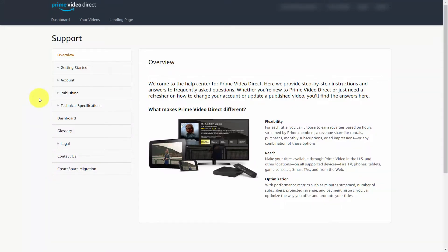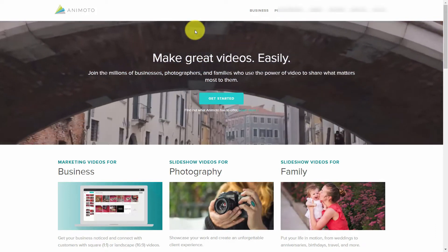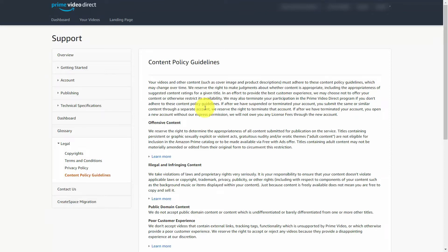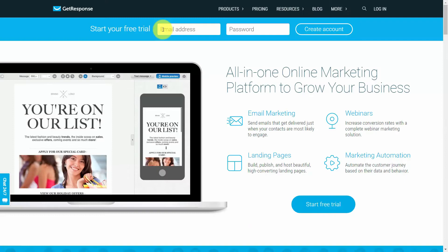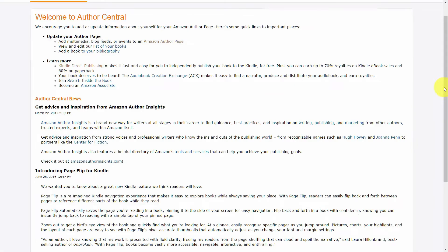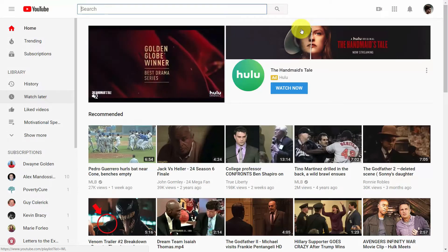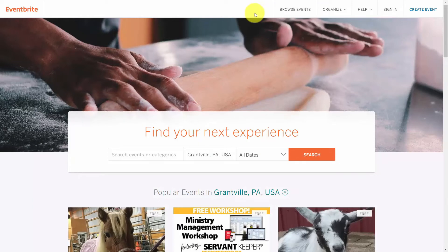In this course, we will explore some of the ways that you can promote your Amazon Video Direct page. We'll look at easy ways to create videos for your promotional efforts and trailers, ways you are encouraged not to collect leads and ways that you can, setting up an autoresponder list, optimizing your titles for search engines, and how Amazon Kindle authors can connect to their Author Central account. We'll also look at YouTube to repurpose content and ways to promote through events, both online and offline.